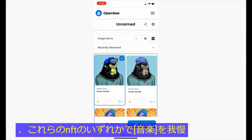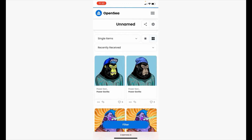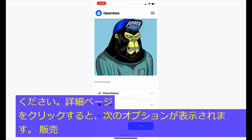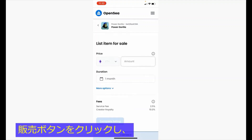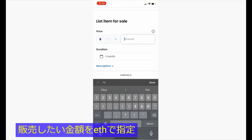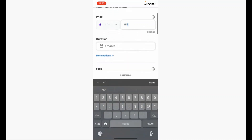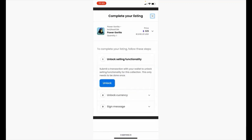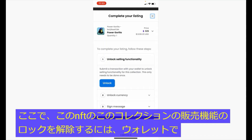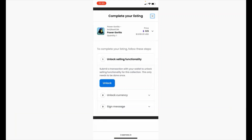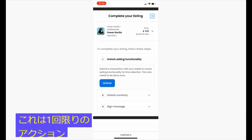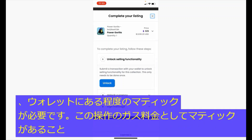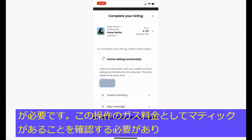On any of these NFTs, you can click into the details page and you will have the option to sell. Click on the sell button and specify the amount in ETH that you want to sell it for. Select the complete listing option. Here you will be required to submit a transaction with your wallet to unlock selling functionality for this NFT. This is a one-time action that requires some amount of Matic on your wallet, so be sure that you have some Matic as gas fees. Click unlock.